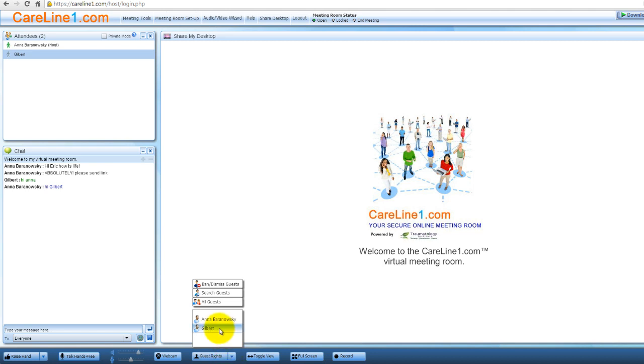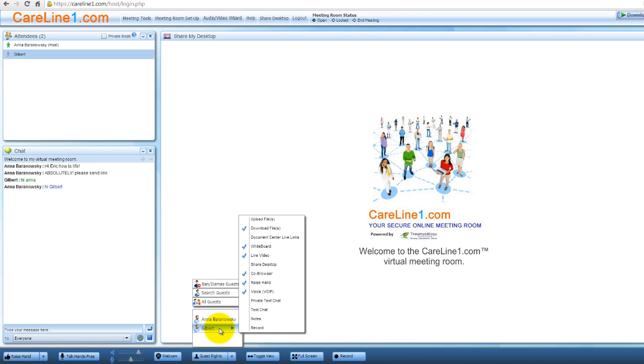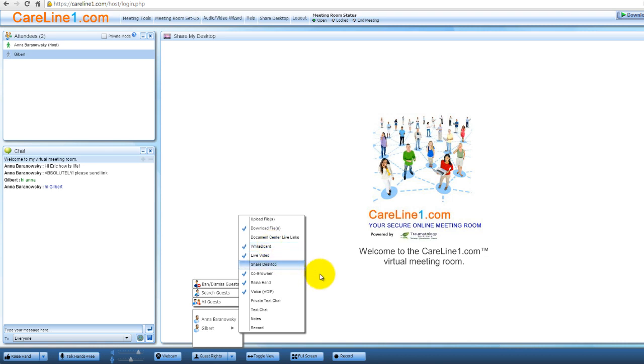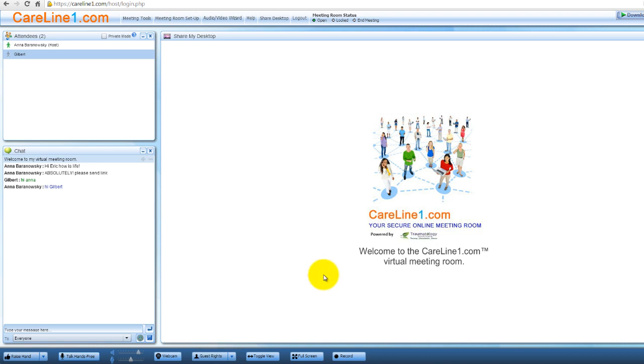Using the Guest Rights Control, the host can grant or rescind the whiteboard rights for any guest by simply clicking the Guest Rights button, click on that person's name, and then select Whiteboard from the menu. To disable the guest's ability to draw on the whiteboard, follow the same steps but this time uncheck Whiteboard from the menu.